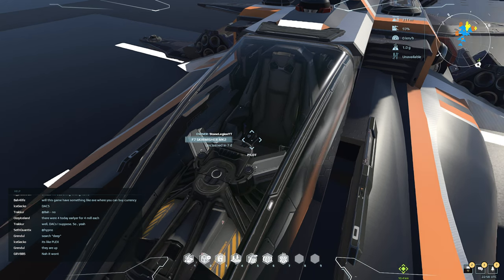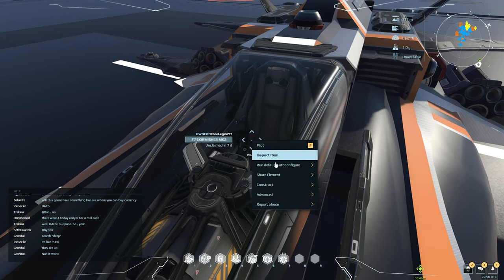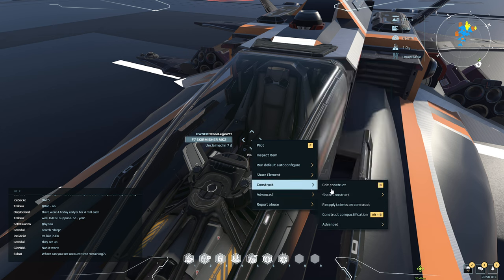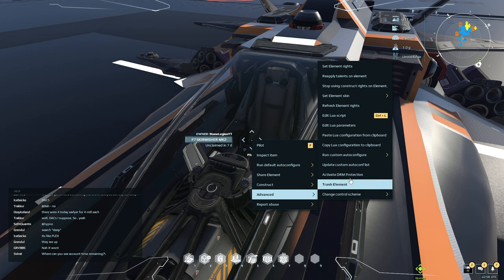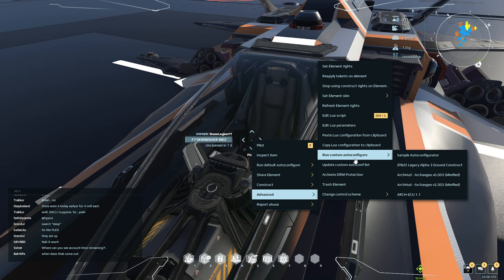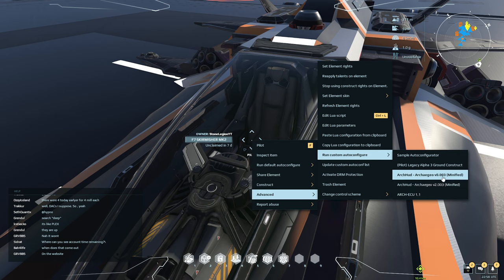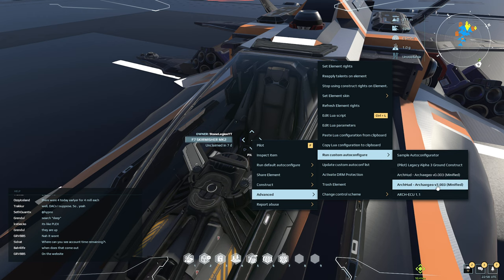We're going to go to Update Custom AutoConfig List, so this way you don't have to actually exit the game and reload it. Then we're going to go back to Advance and Run the Config. The version you want to pick is 2.003. The 0.003 is related to hoverboards or something like that.